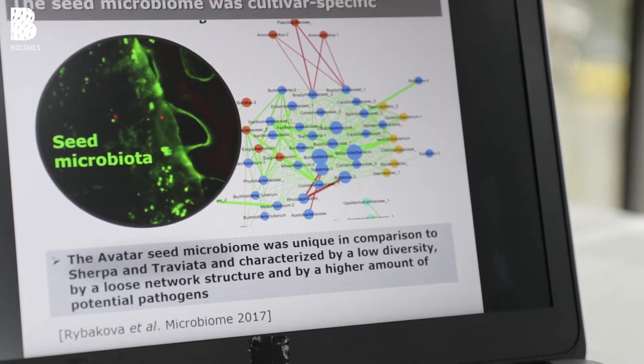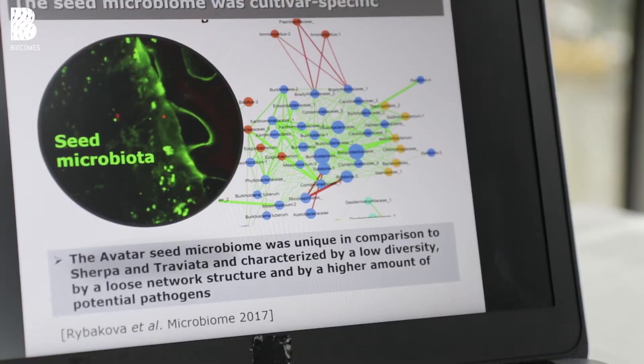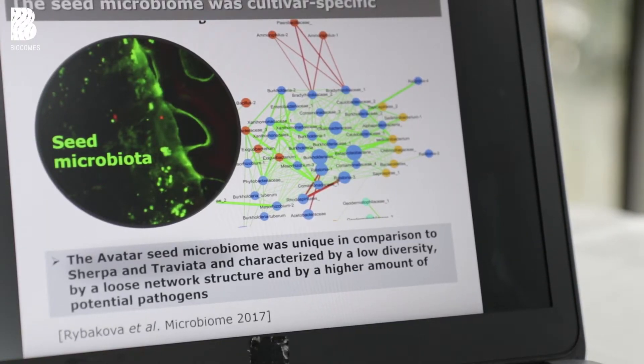To identify the background of this observation, we started to investigate the seed microbiome, because we thought the interaction of our biocontrol agent with the seed is a crucial point. We found that the microbial network is very specific for each cultivar. Some networks are very strong and it is impossible for the biocontrol agent to invade them, while others are loose and allow the agent to invade and establish on the plant.